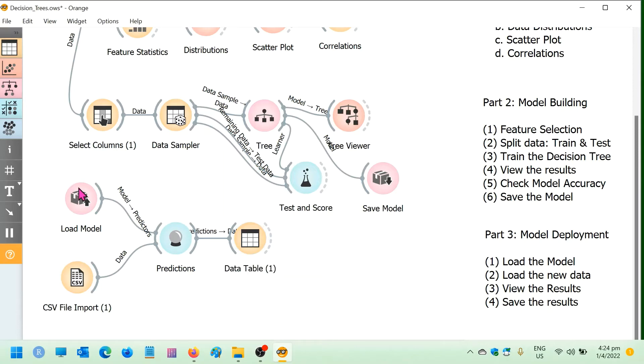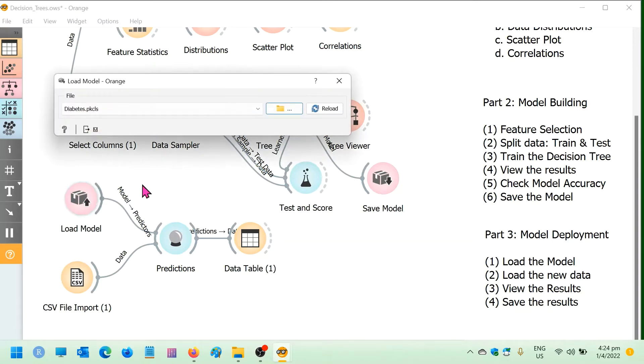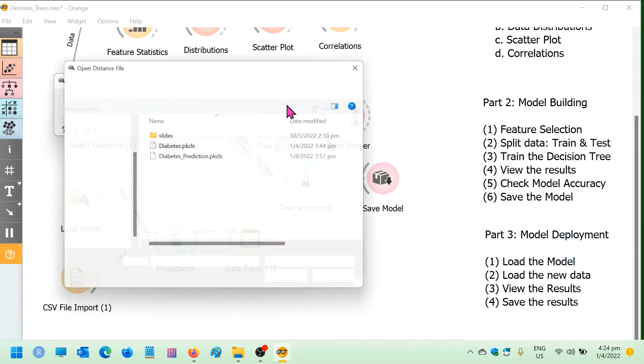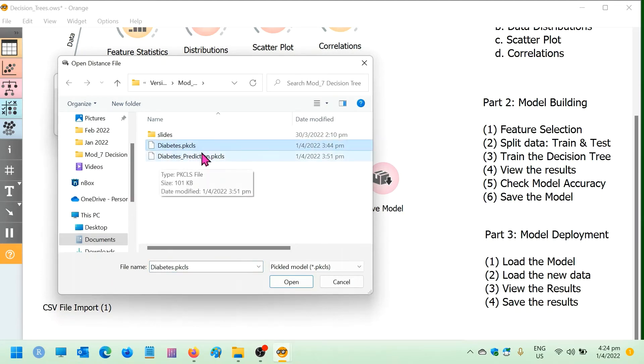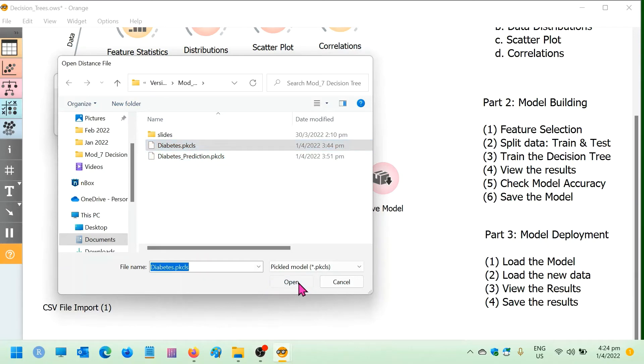So let's get started with loading the model. You would need to locate the model where you have saved from the previous workshop. In my case, it is called diabetes.pkcls file. And I will click open.